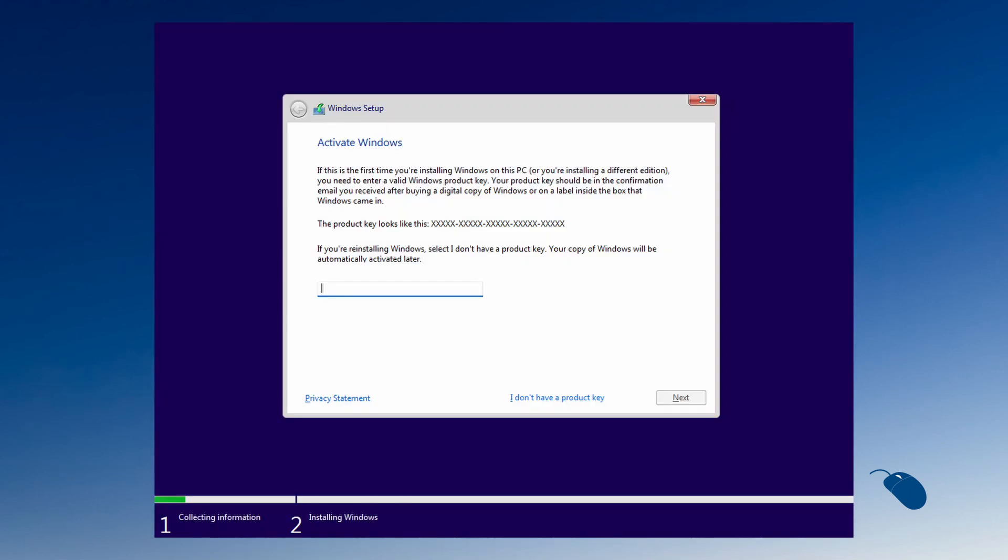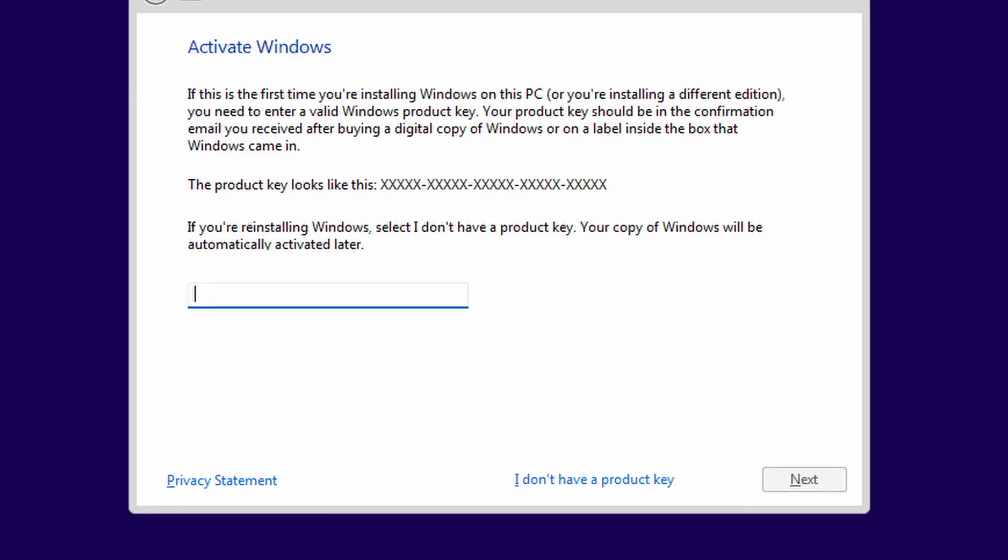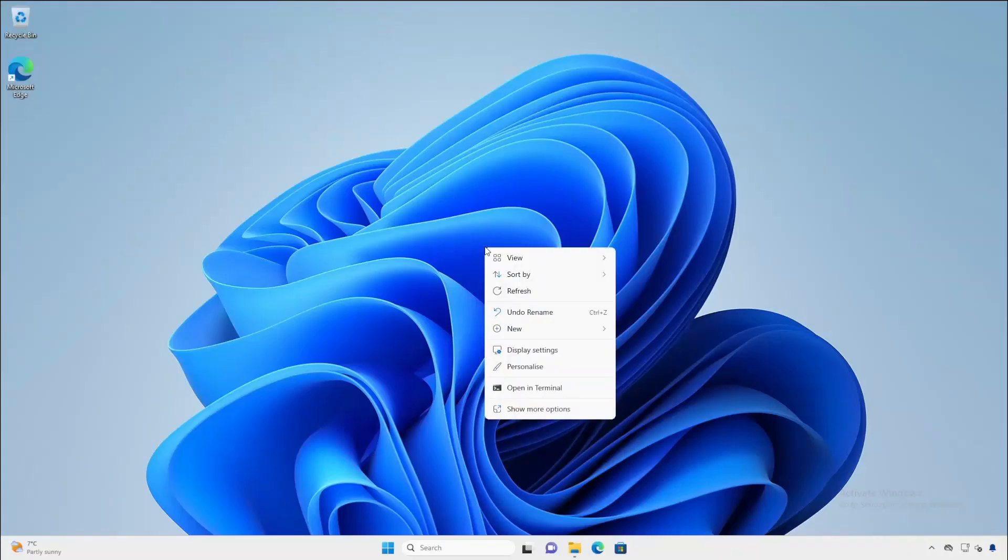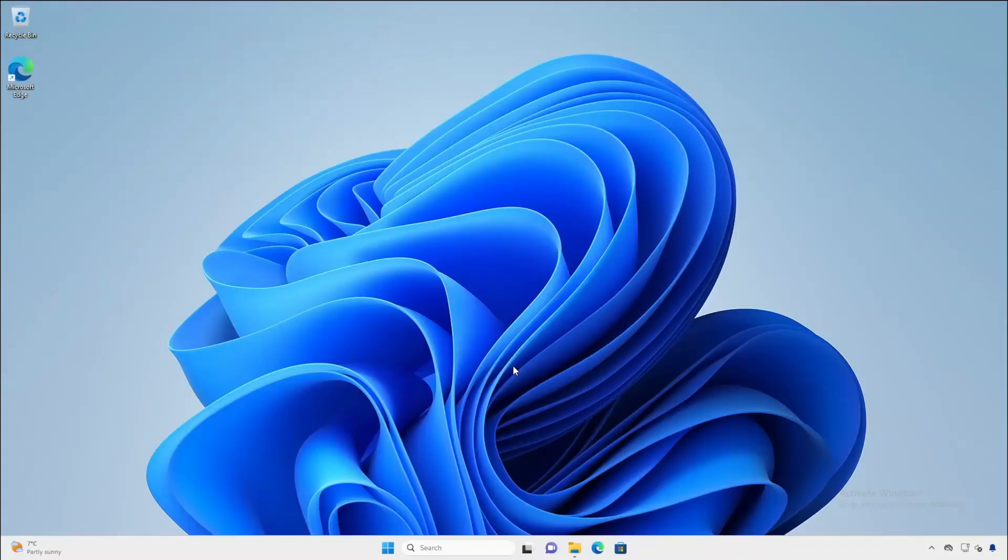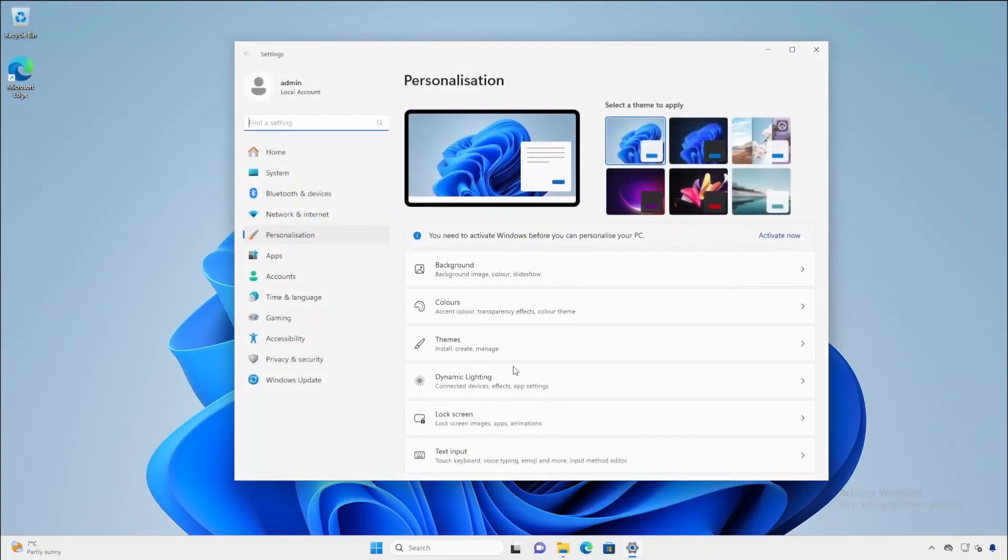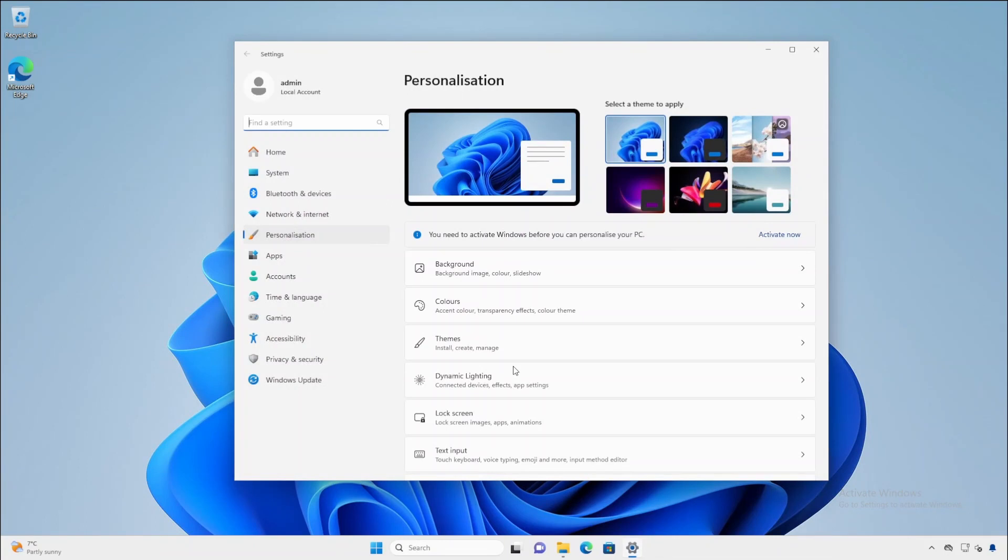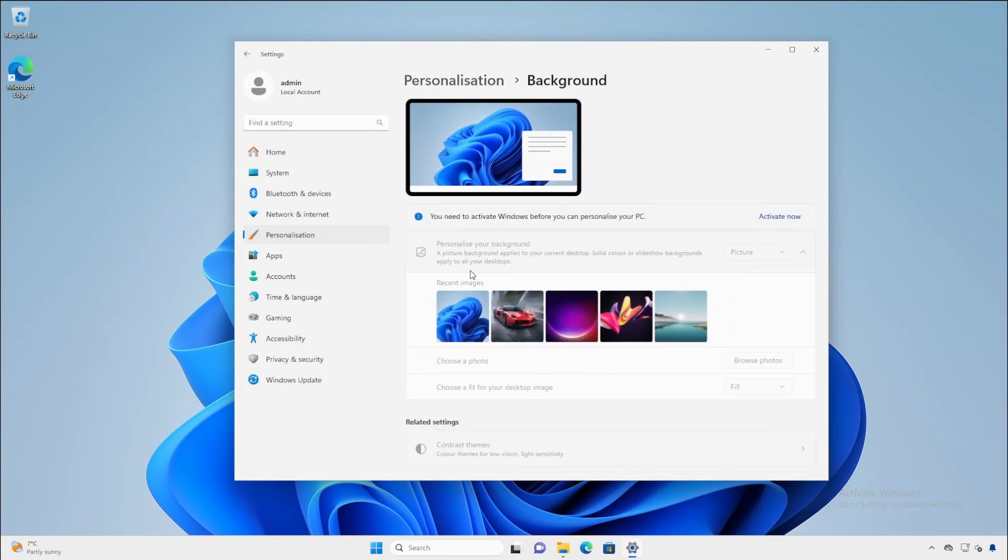So option one is download and install Windows 11 without entering a product key. Windows will not be activated but it will function 99% the same as an activated version. The only thing it prevents you from doing is personalizing Windows, for example setting your own desktop wallpaper. However there are simple workarounds for that.